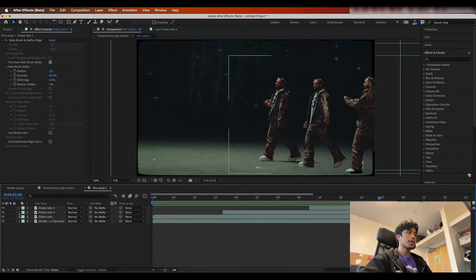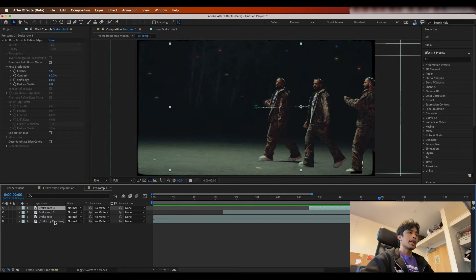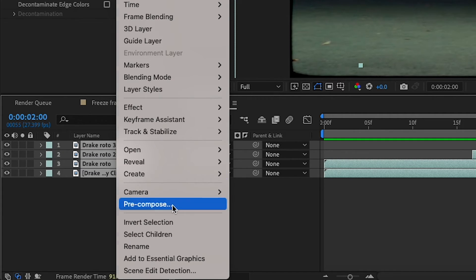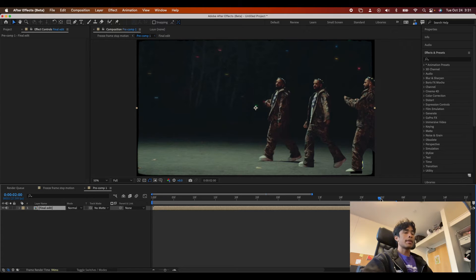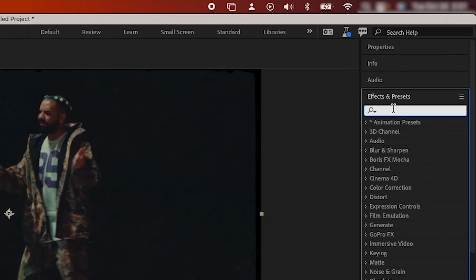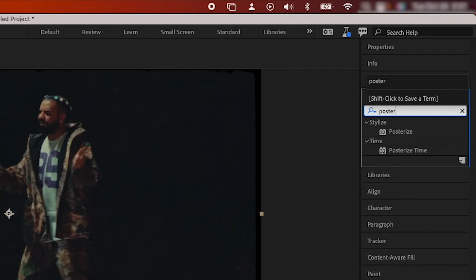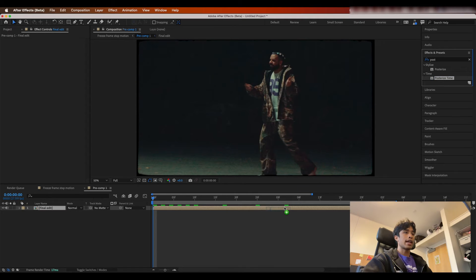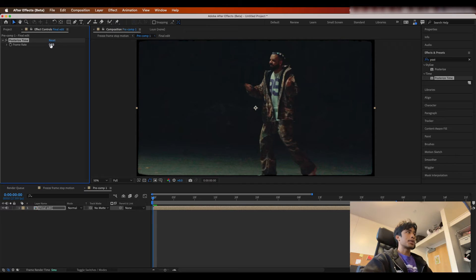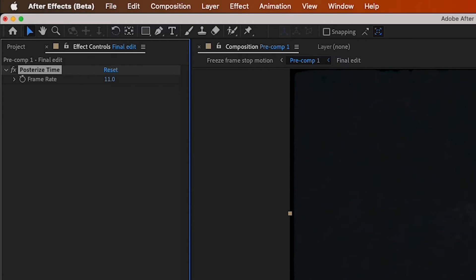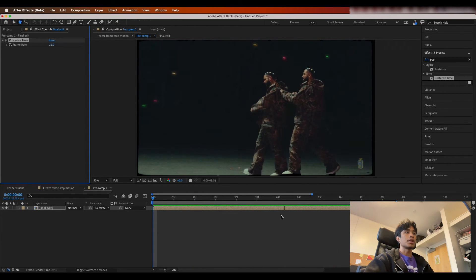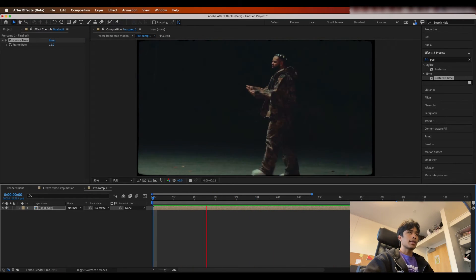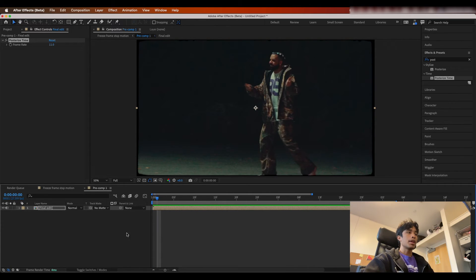Now close all the drop-downs, hold Shift, select everything in the timeline, right-click, and hit Pre-compose. Name it something like 'Final Edits.' Now go to Effects and Presets, search for Posterize Time, and drag that effect onto the layer. Drop the frame rate to around 11, and now when you play it out, you have this nice frozen stop-motion looking effect that's already looking pretty similar to the original edit.